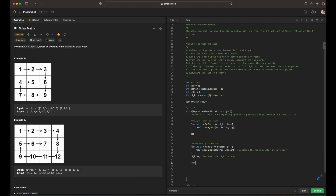Step six: if top is less than or equal to bottom, we do int i starting at right, i greater than or equal to left, decrementing i. We push back matrix at bottom at i to result, which mirrors the top row case, and then decrement our bottom pointer.